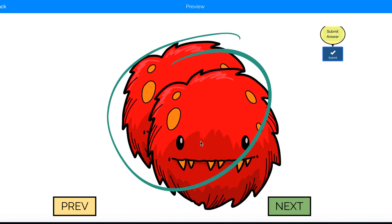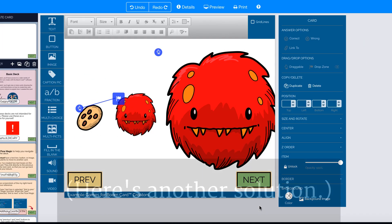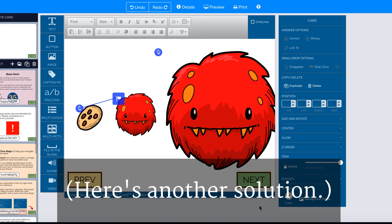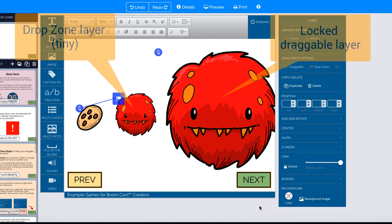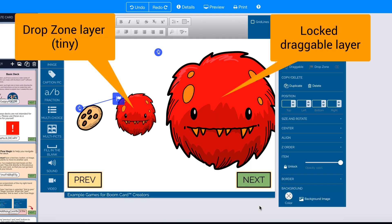So today I was trying to think of another workaround that might work, and I think I have a solution. So instead of making both layers of the monster heads the same size, make the drop zone very small and make your image that will be on top much bigger.